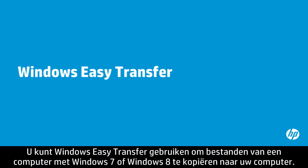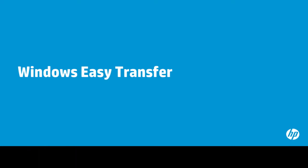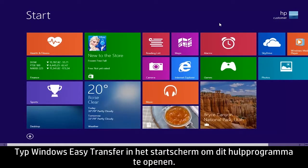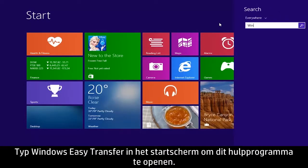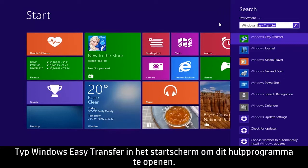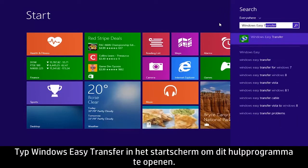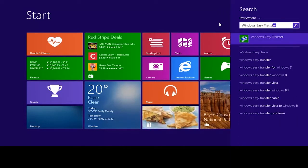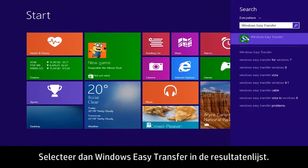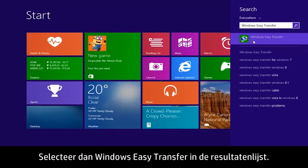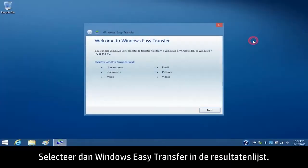You can use Windows Easy Transfer to copy files from a Windows 8 or Windows 7 computer to your computer. To open this tool, type Windows Easy Transfer on the Start screen. Then select Windows Easy Transfer from the Results list.